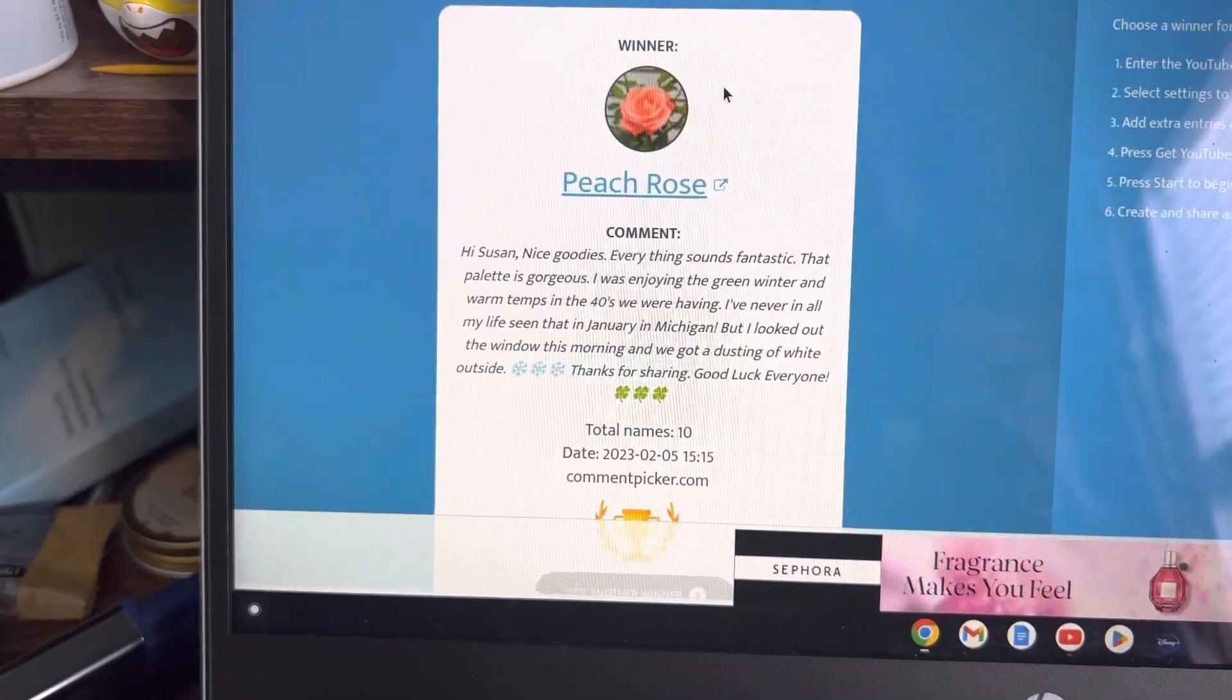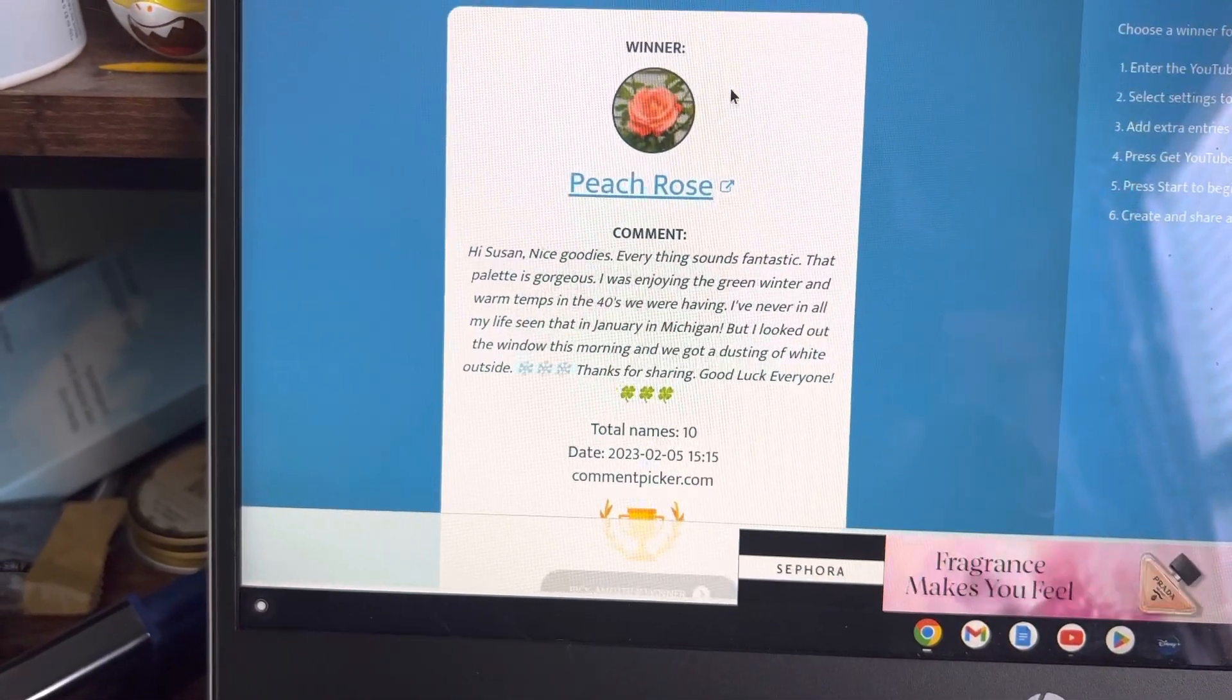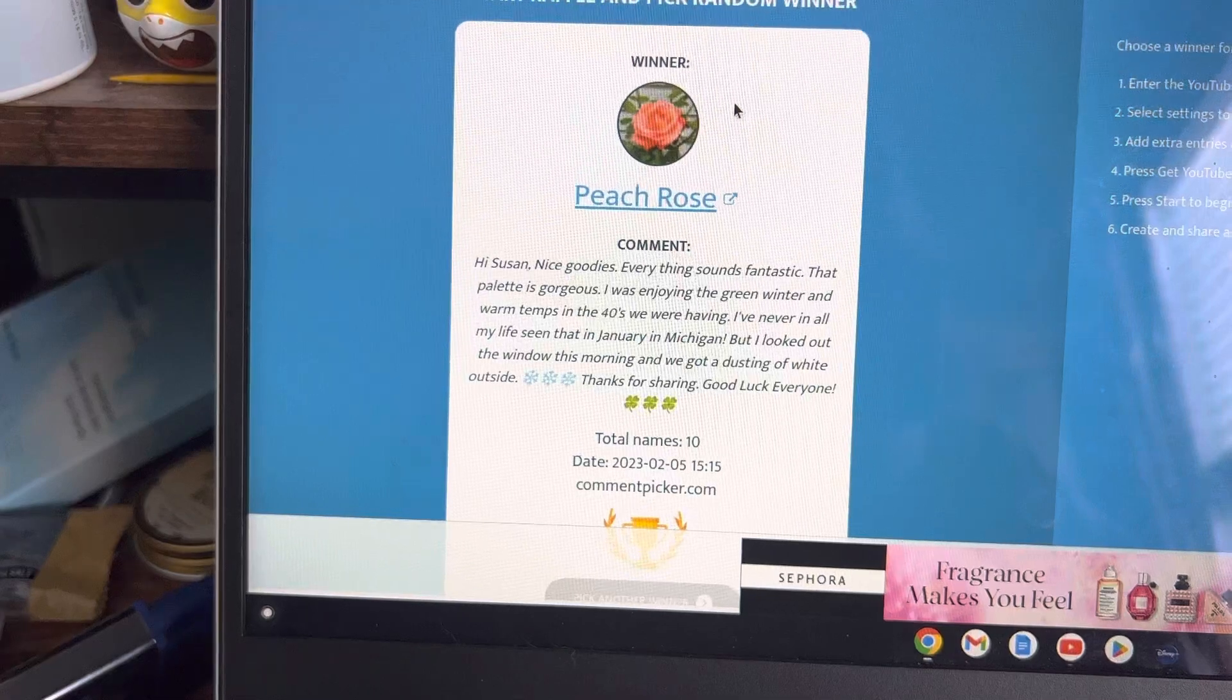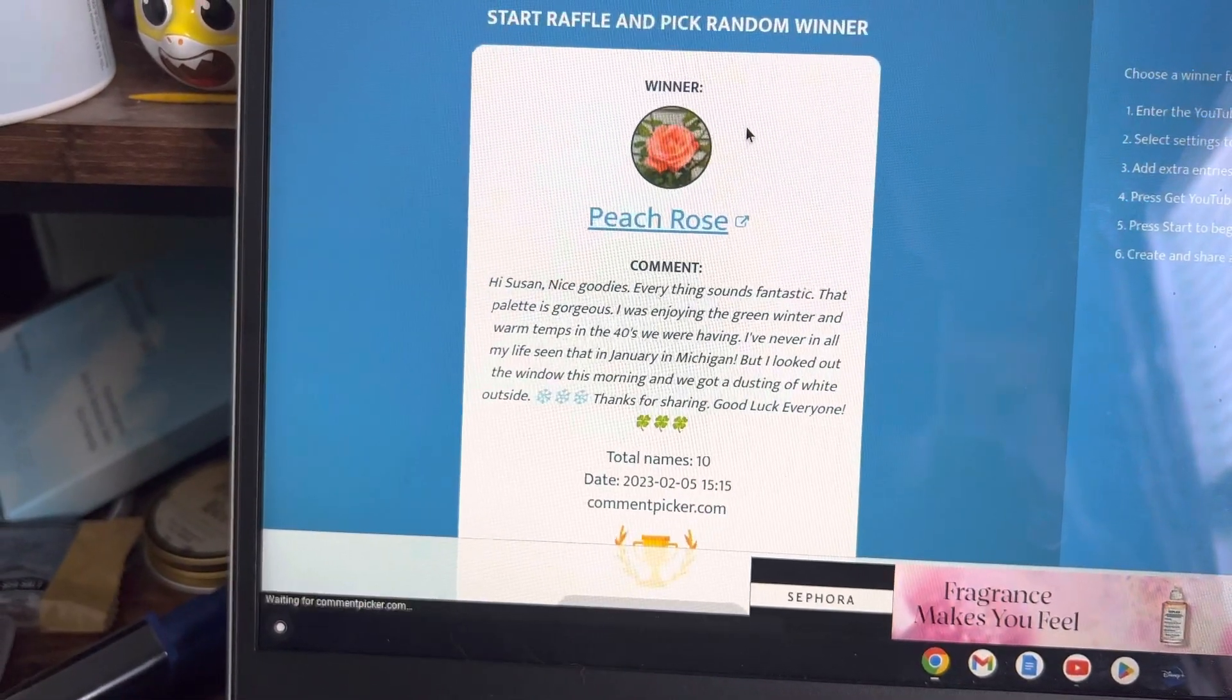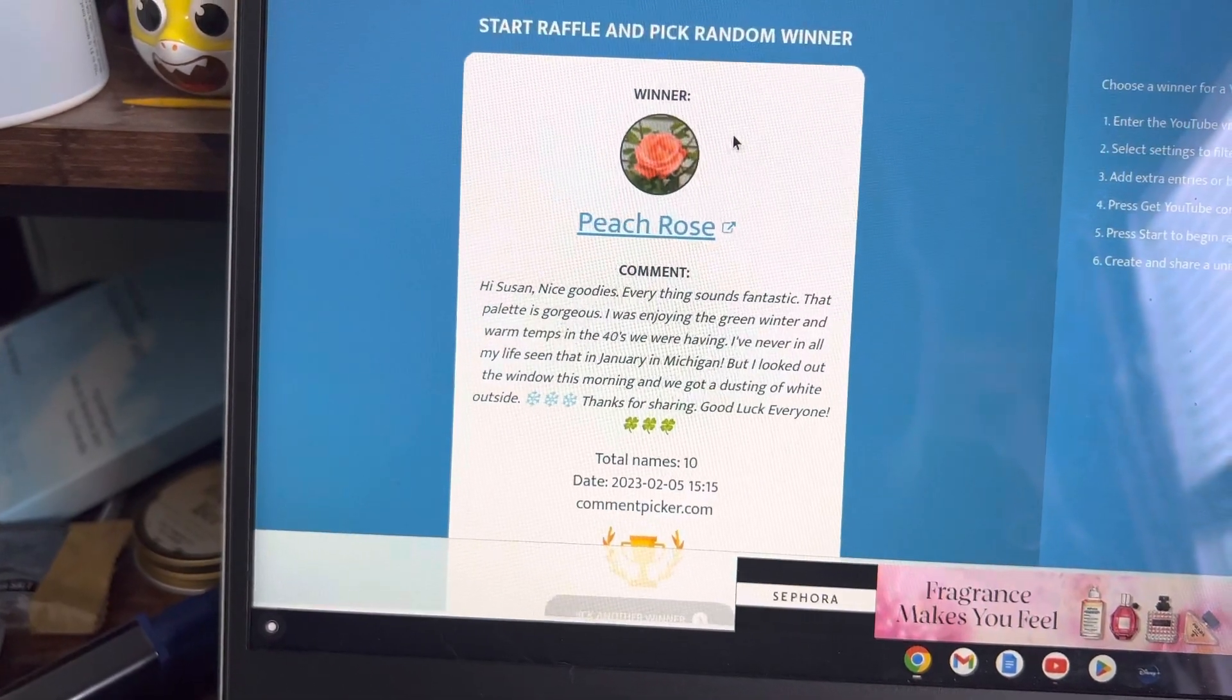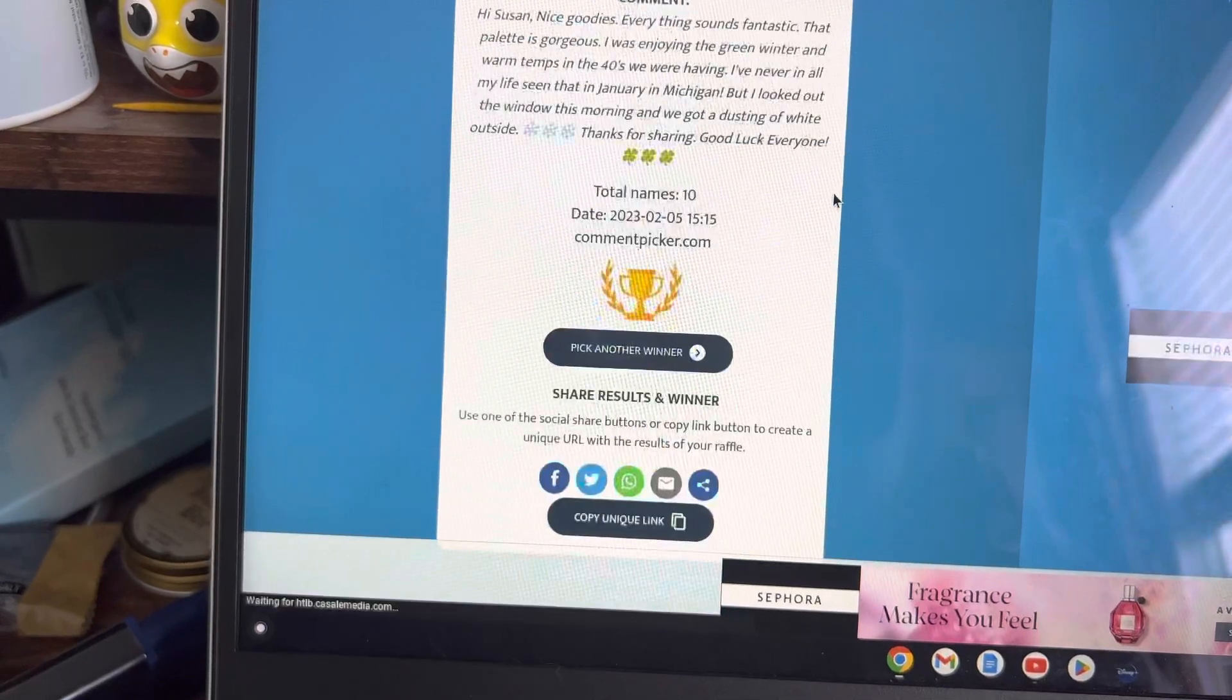It says, Hi Susan. Nice goodies. Everything sounds fantastic. That palette is gorgeous. I was enjoying the green winter and warm temps in the 40s we were having. I've never in my life seen that in January in Michigan, but I looked out the window this morning and we got a dusting of white outside. Thank you for sharing. Good luck, everyone.